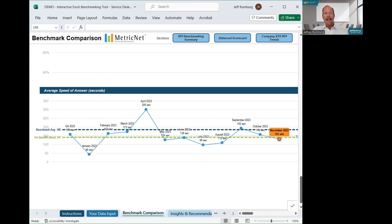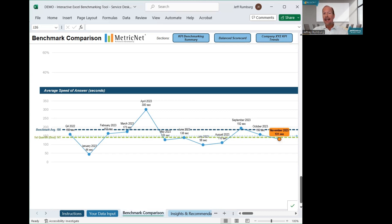On each of these trend charts, you will see the benchmarking average, which is the heavy blue dashed line, as well as the top quartile, which is the green dashed line. This shows you at a glance whether your service desk is above or below the average for a particular metric, as well as whether you are in the top quartile for that metric.